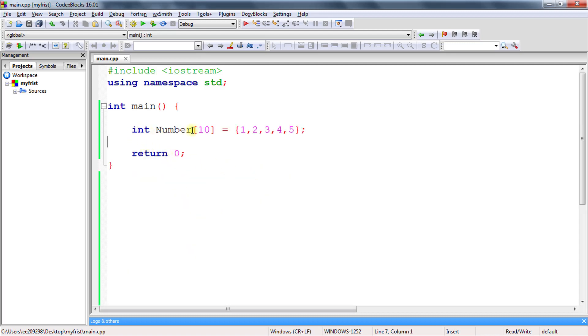The first point is: is it possible that you are giving a larger size but initializing fewer values in that array? Yes, it is possible and there is no problem in that.